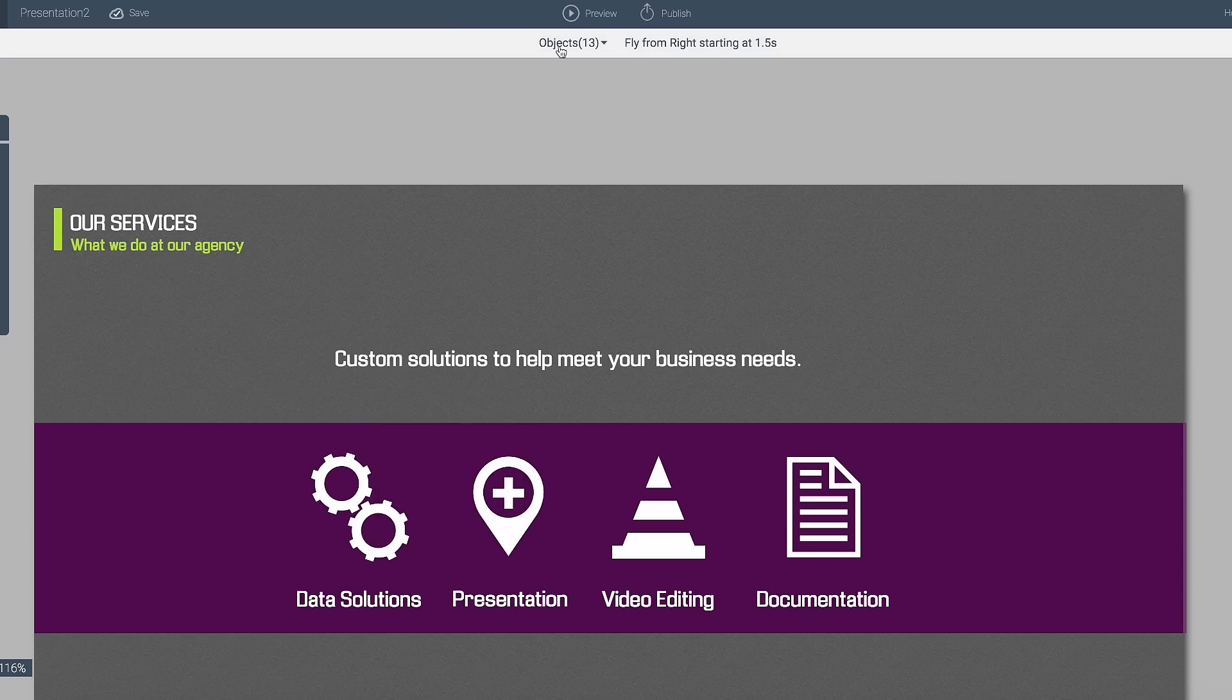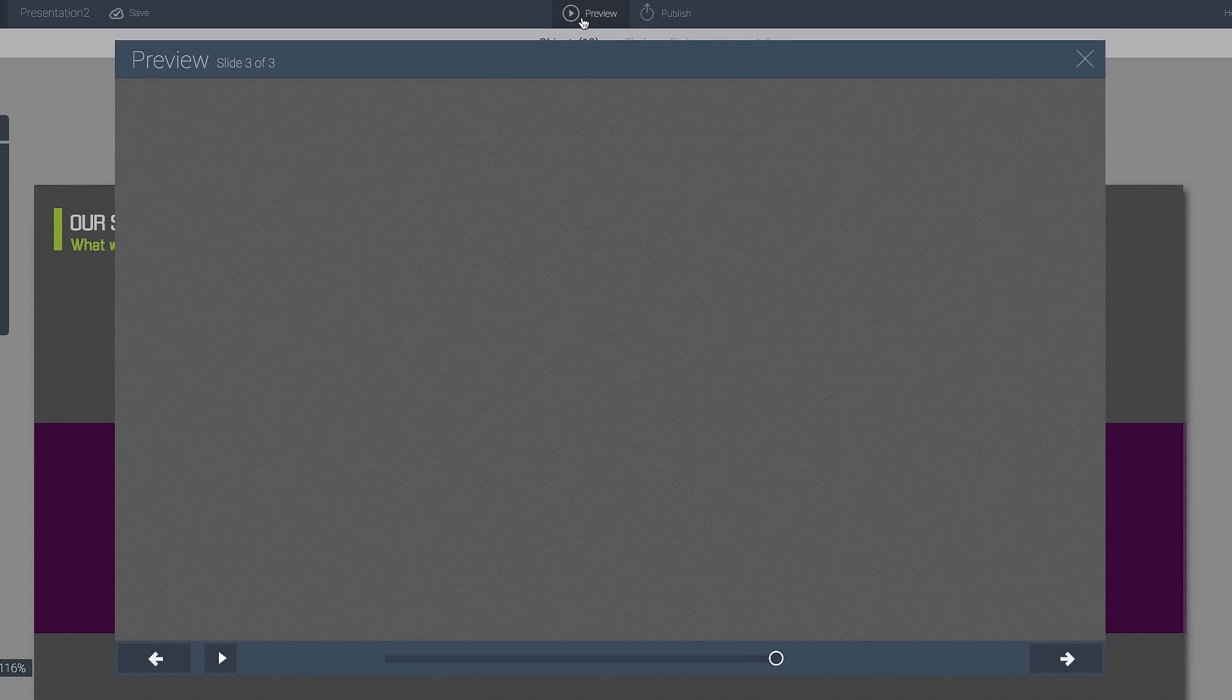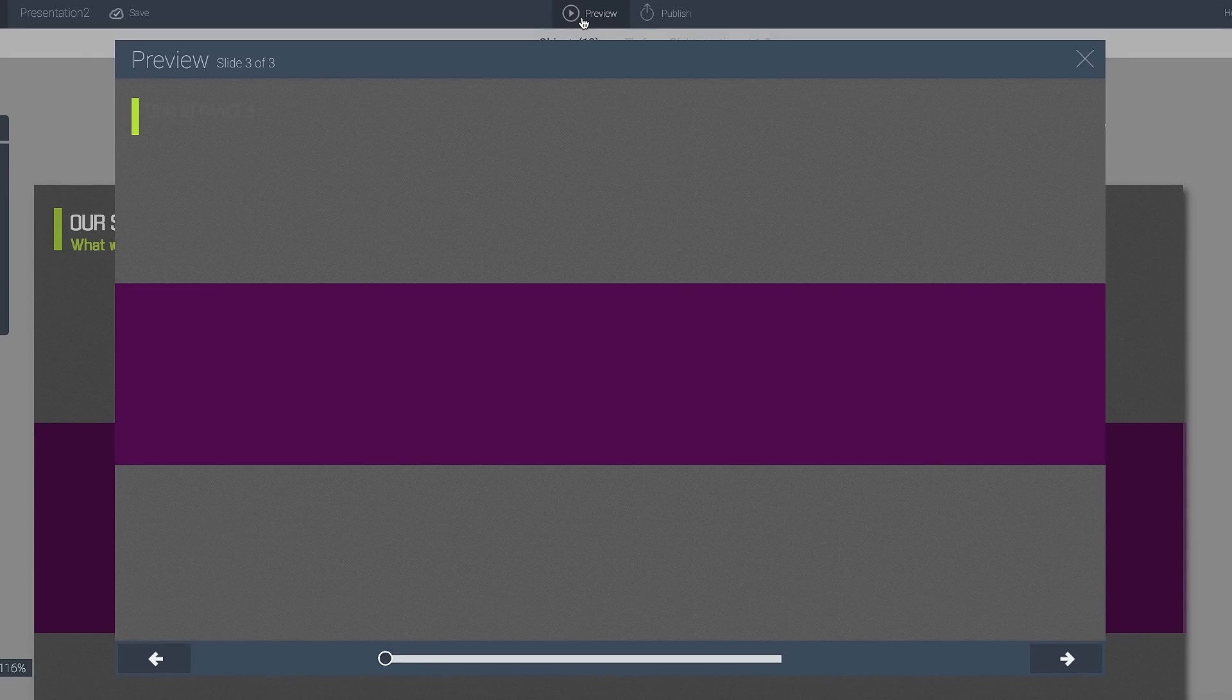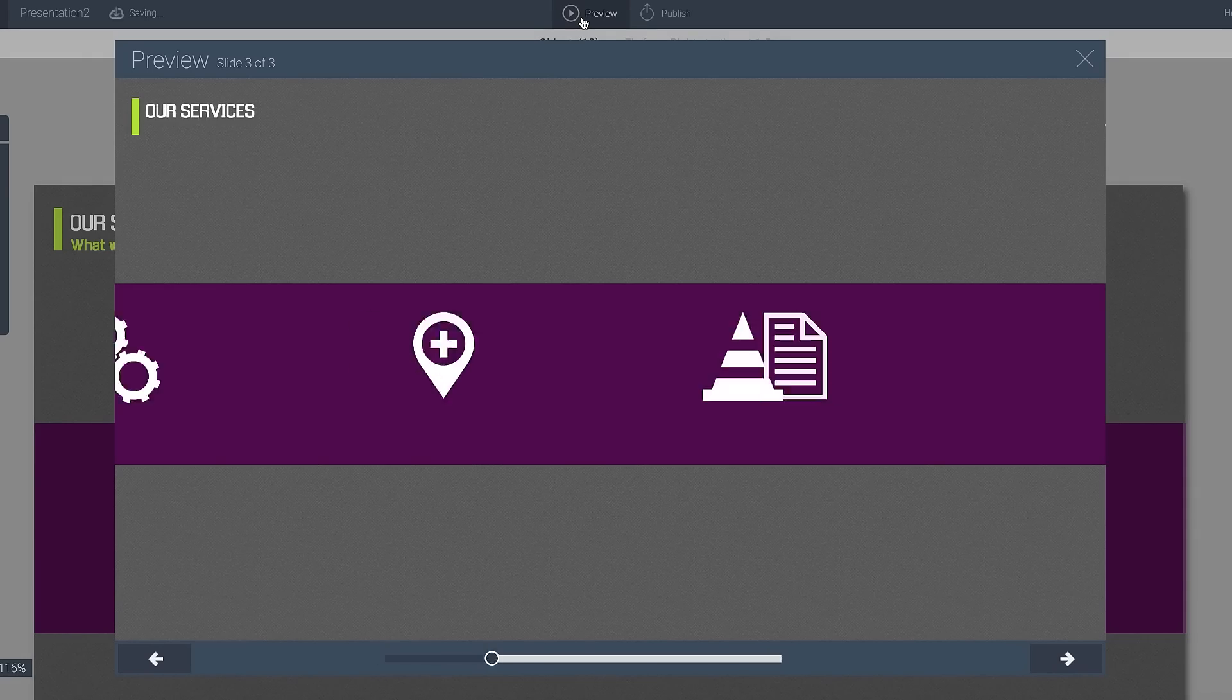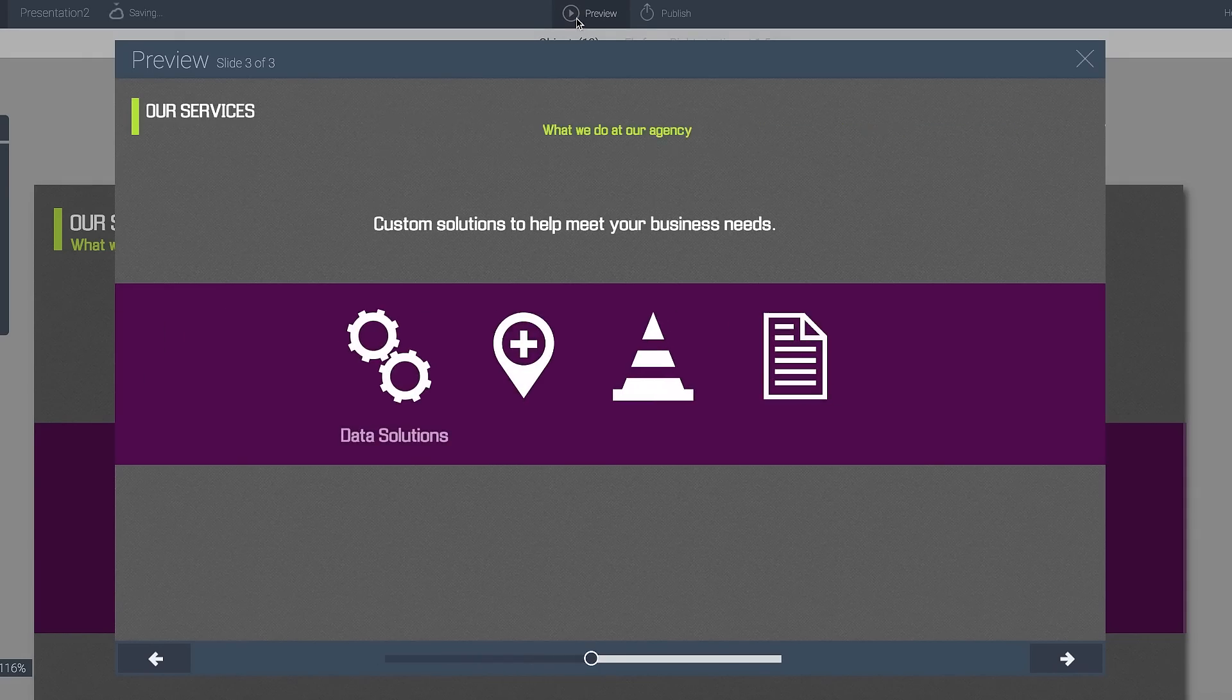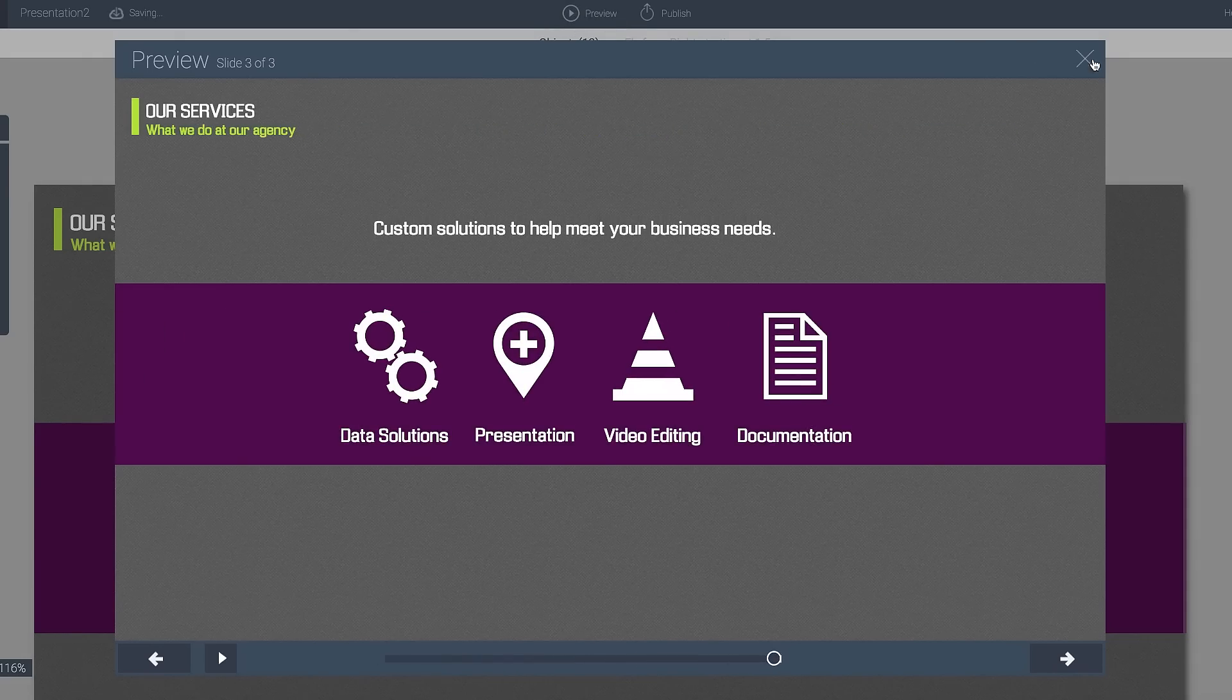And let's see what we have here. I'm going to go ahead and preview this. And there it is. I've got my animations coming in.